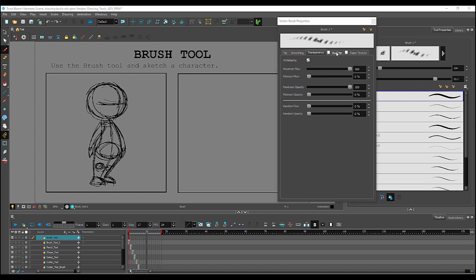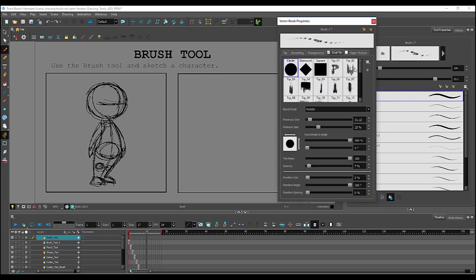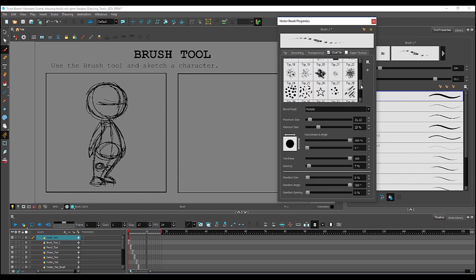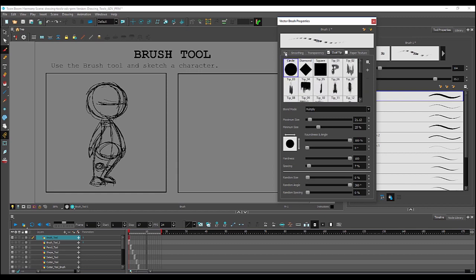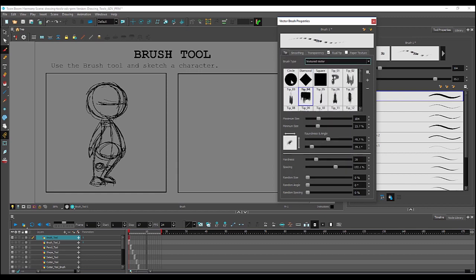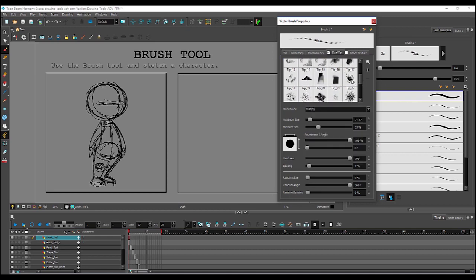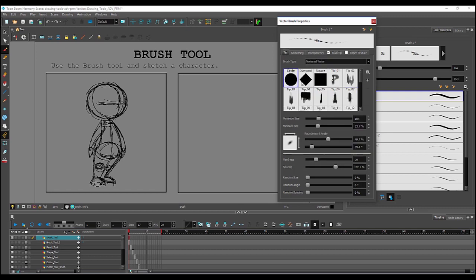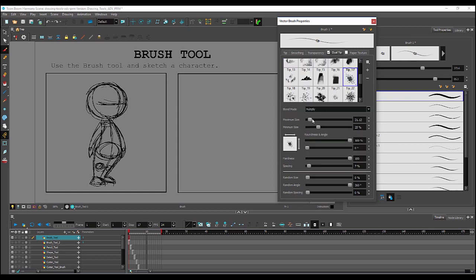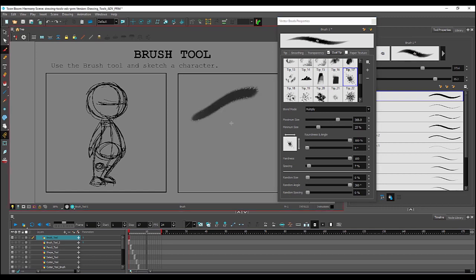Over here, if you select dual tip, what will happen is that Harmony can now mix two brush types. For example, here we have a brush type set to circle. And dual tip, we'll check a second brush type, something like the splatter. We'll set the maximum size larger so you can see it better. Reduce the spacing. Increase the maximum size for the second brush tip. And now you'll see we'll get a mix of both brush types.